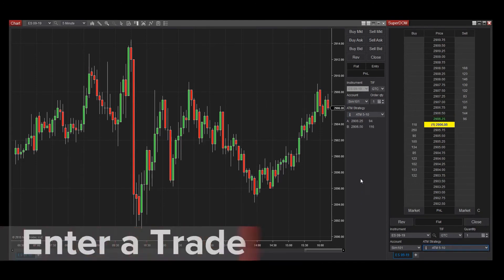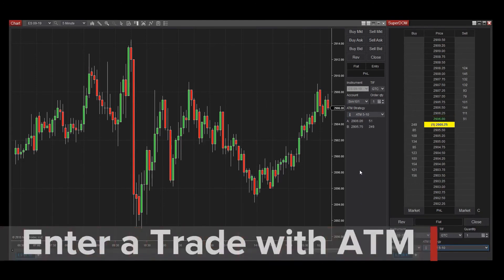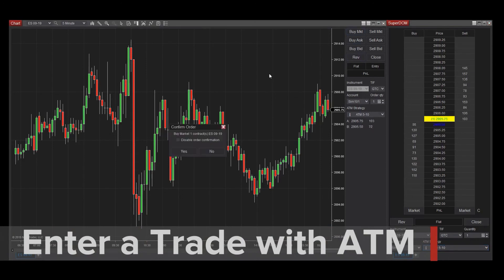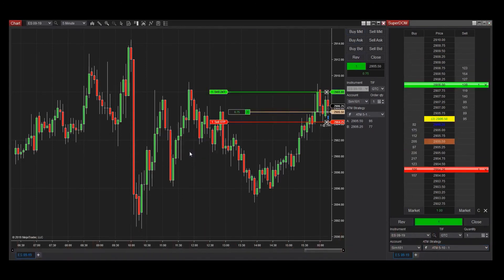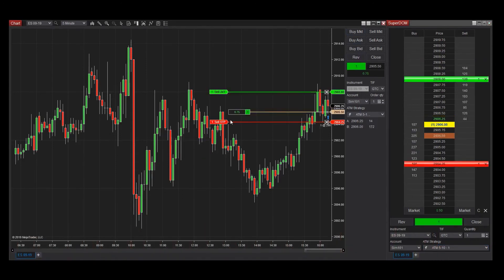With my saved ATM strategy selected, I'll select the Buy Market button. You can see the stop loss appear in red, and the profit target in green.